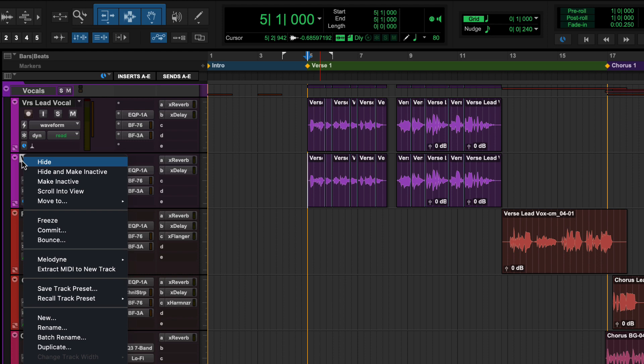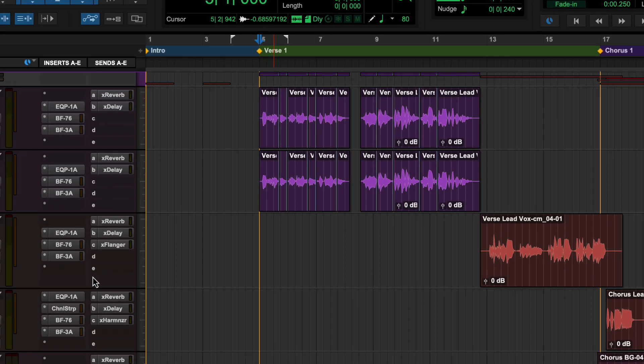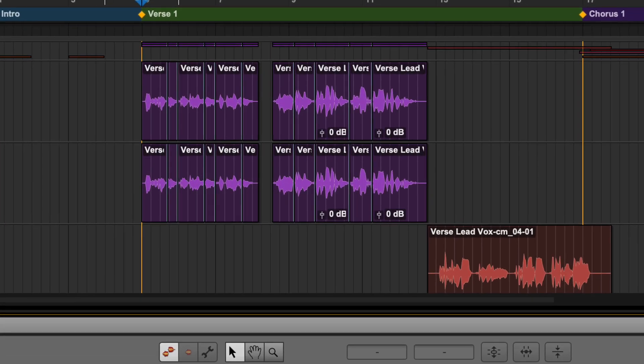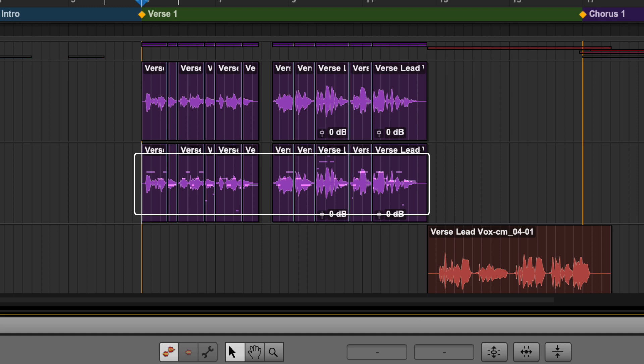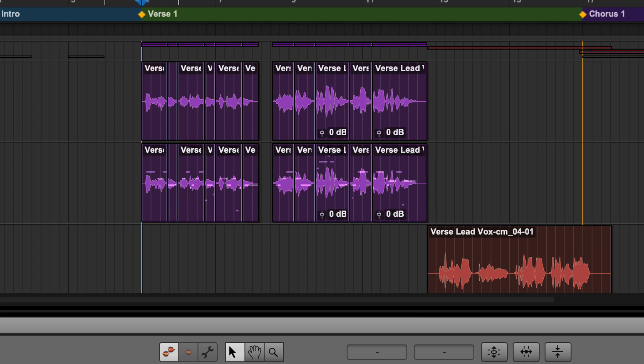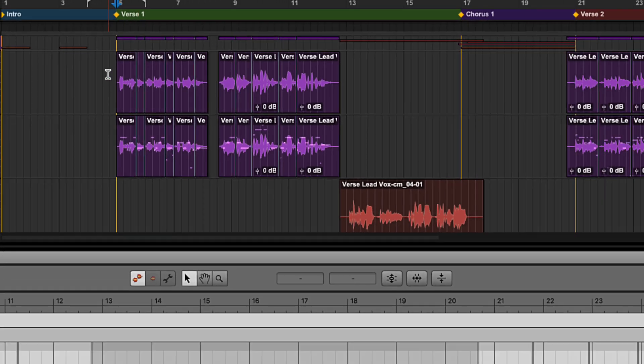Right-click on the track and choose Melodyne Edit to enable Melodyne for the track. Small MIDI note indicators show that Melodyne is active on that clip. Remove any audio that you do not want to harmonize.